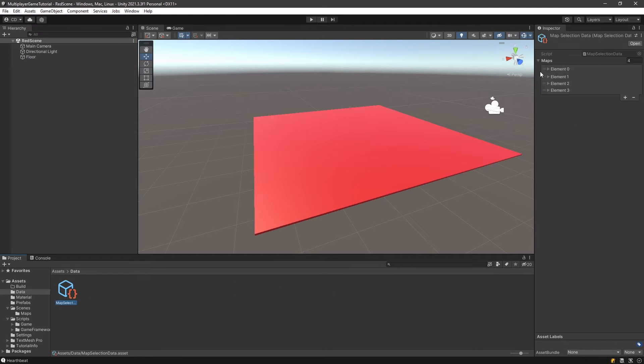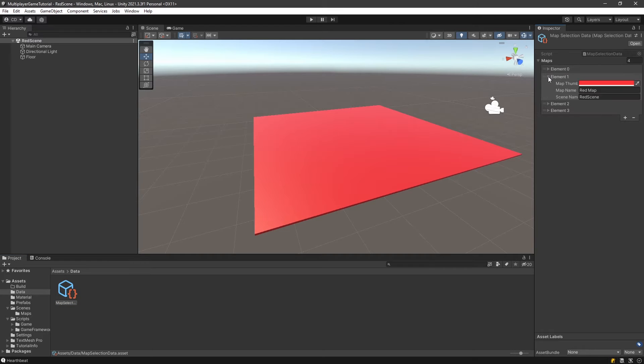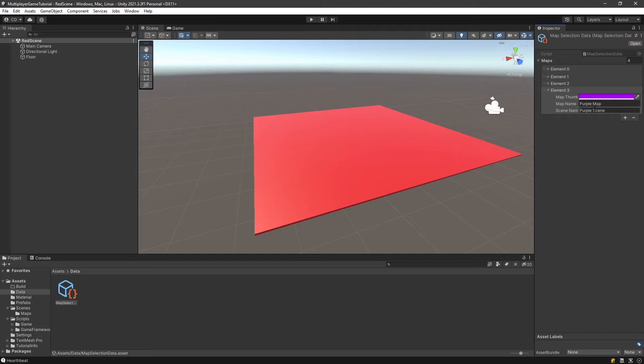So those are the scenes that we declared in here: the blue scene, the red scene, green scene, and purple scene. Here I have a mistake, I'm just going to remove that space. And this is basically all we need for the scene setup.